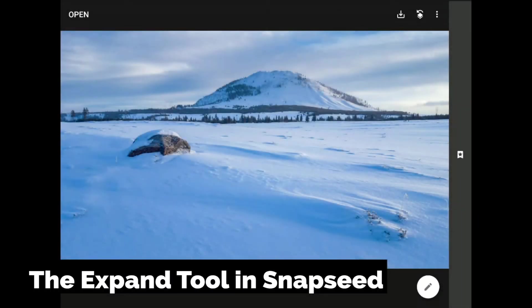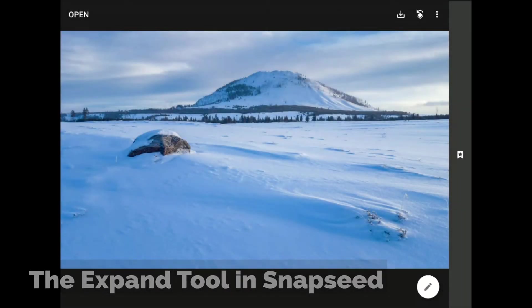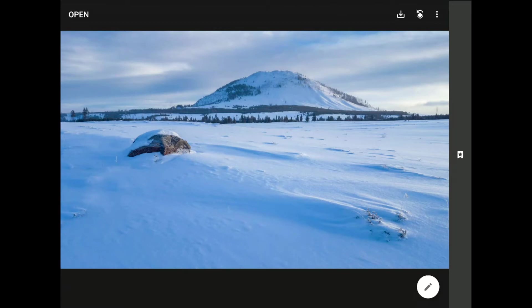Three new features were introduced in a recent update to Snapseed from Google. In this tutorial, I'm going to cover the new Expand tool, which I think is the most universally useful of these exciting new features. With the Expand tool, we can create more space around the edges of our image. I'm going to demonstrate with this photo that I captured on a cold winter morning in Yellowstone National Park.